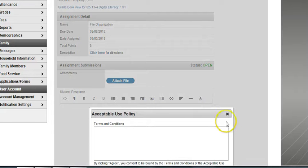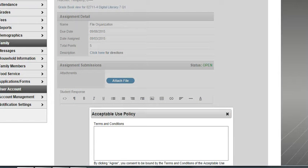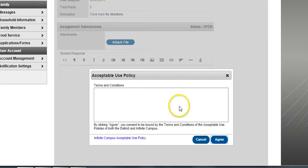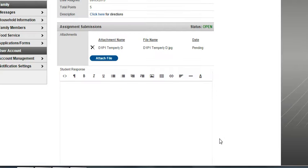And this box always pops up. And I know it's a little bit hard to see. I'm going to have to scroll down just a little bit here. There's nothing you need to type in here. Nothing you really need to read. You just need to click Agree. It's just saying you're going to follow the appropriate use policy in the district.